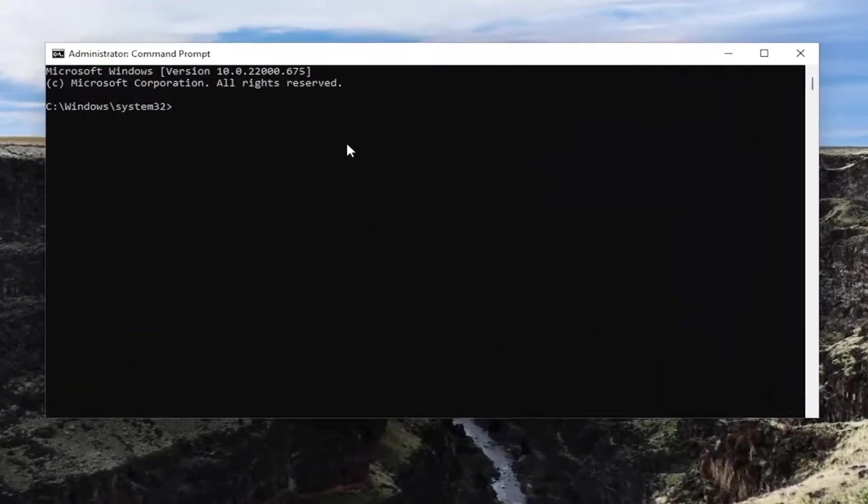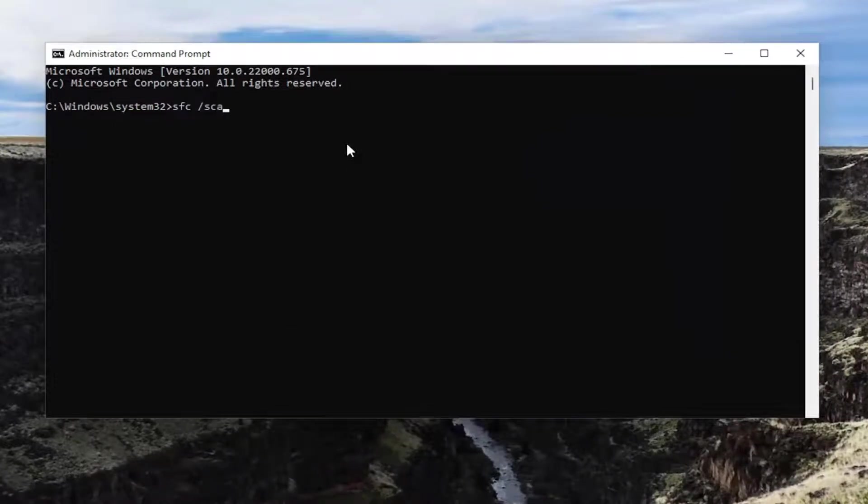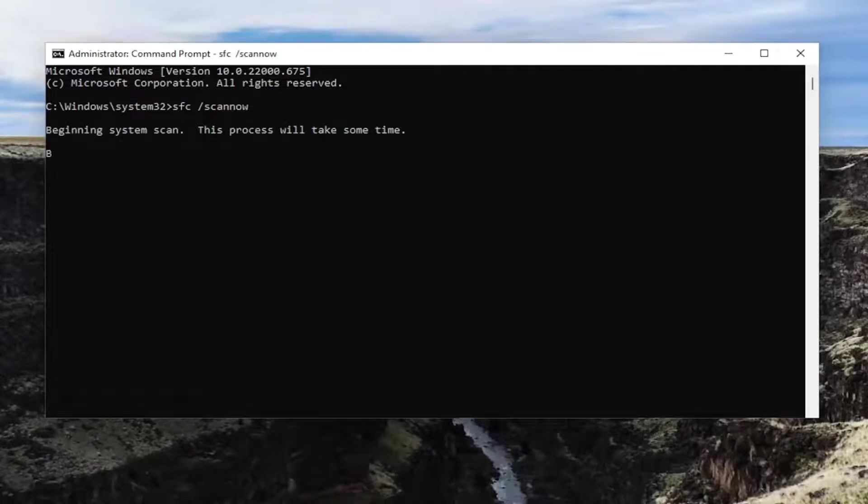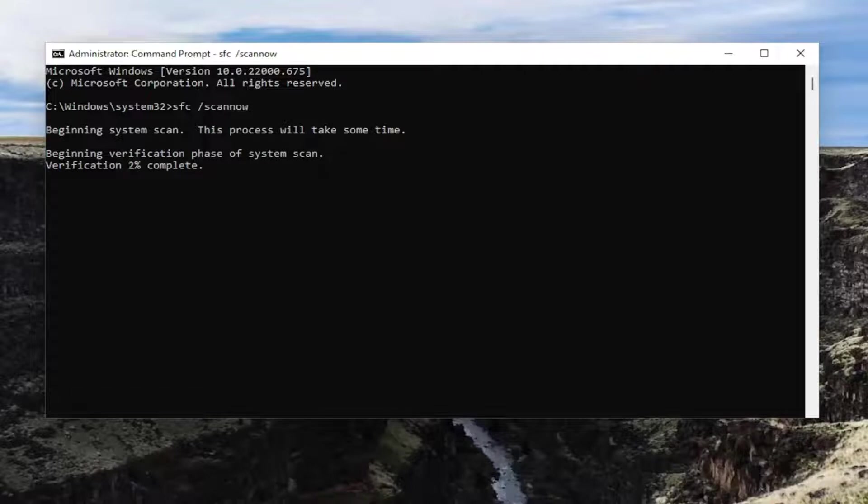And now you want to go ahead and type in SFC followed by space forward slash scan now. Scan now should all be one word attached to that forward slash out front. Hit enter to begin the system scan. This will take some time to run, so please be patient.